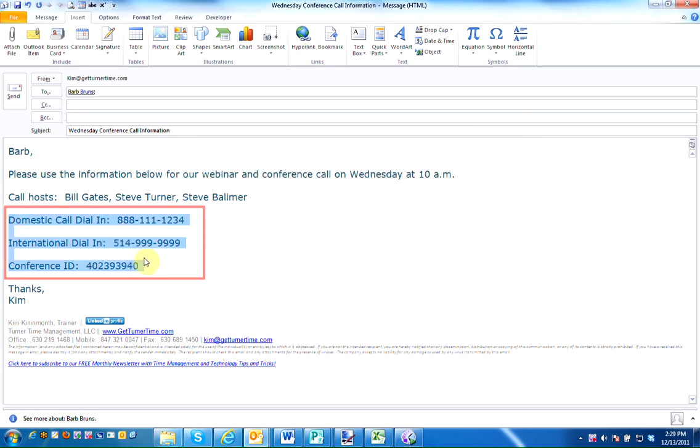I frequently use this conference call information in different emails throughout the week. So in order to save time and become more efficient, I'd like to save this information as a Quick Part.